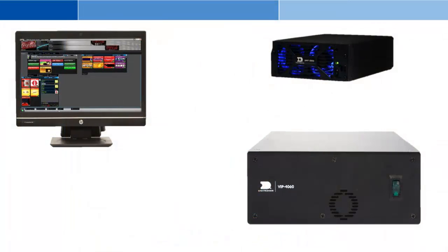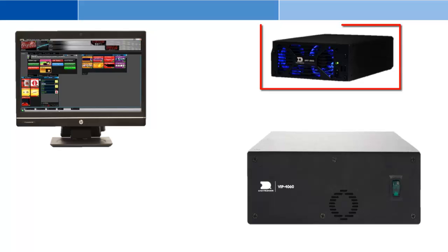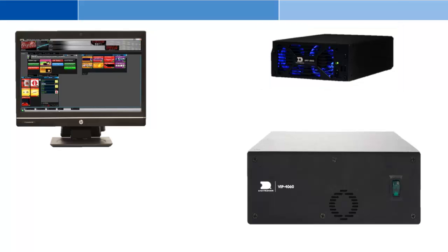The system consists of three control components. The first is a DMP8000 computer. DMP stands for Digital Media Player and is where all the graphic content for the display is stored.